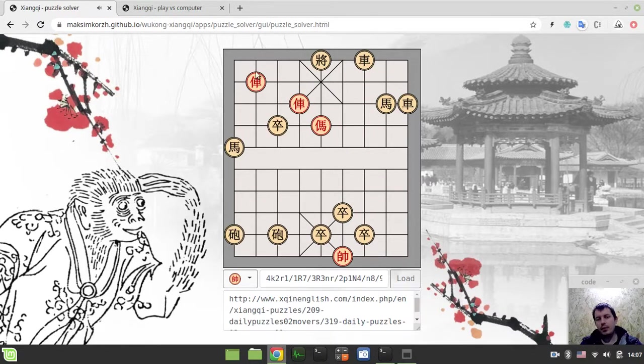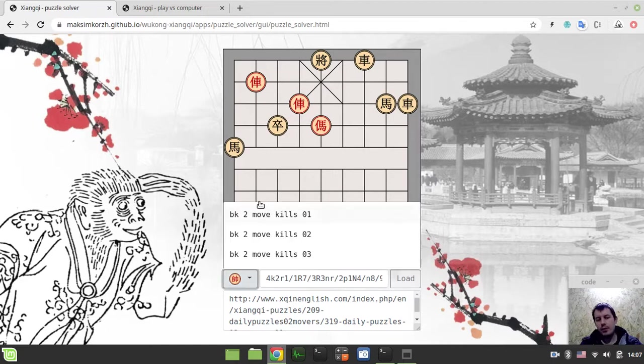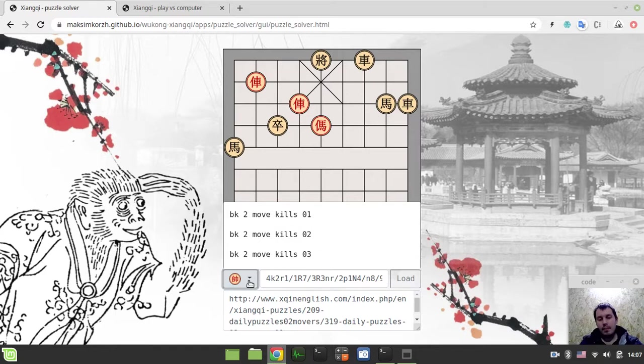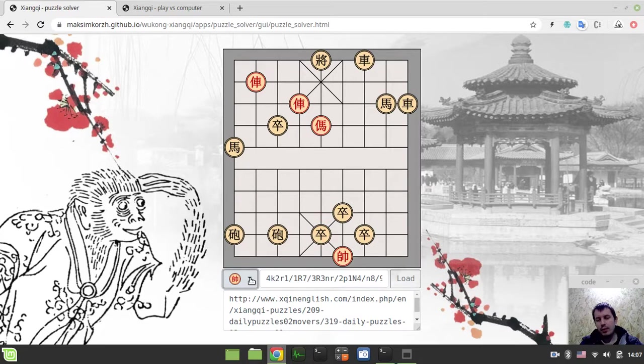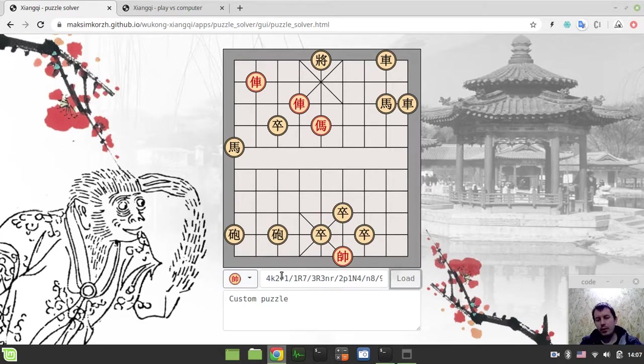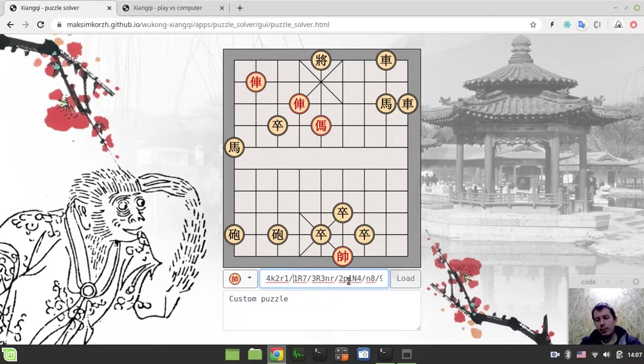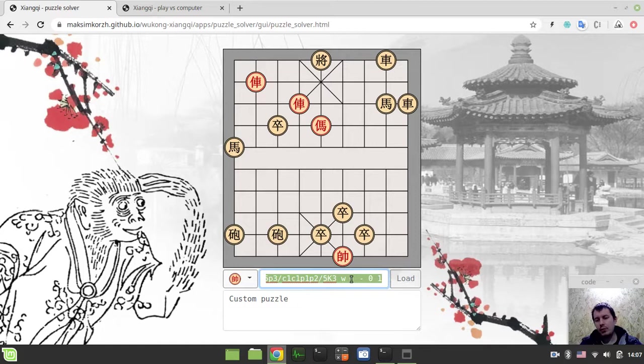And until the list of the puzzle is exhausted. So that's kind of it, quite pretty simple. Same, you can solve, you can just create on your own or generate from some GUI or craft this FEN String on your own.